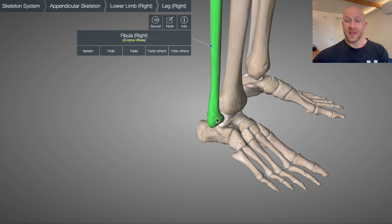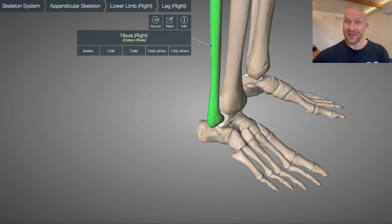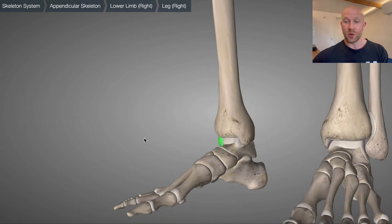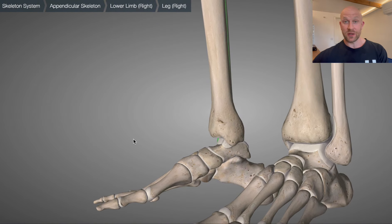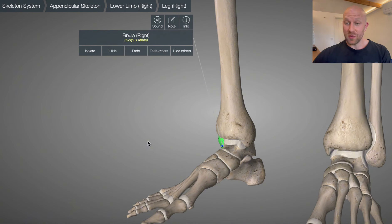Then we've got the calcaneofibular ligament, which connects the calcaneus to the fibula. And if we've got an ATFL anteriorly, we've probably got a PTFL — the posterior talofibular ligament. We also have a group of ligaments around the medial aspect of the ankle, called the deltoid ligaments — not to be confused with the deltoid muscles.